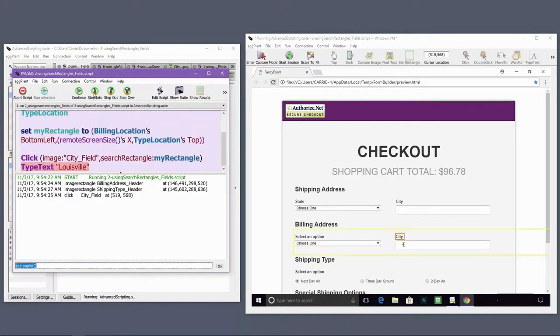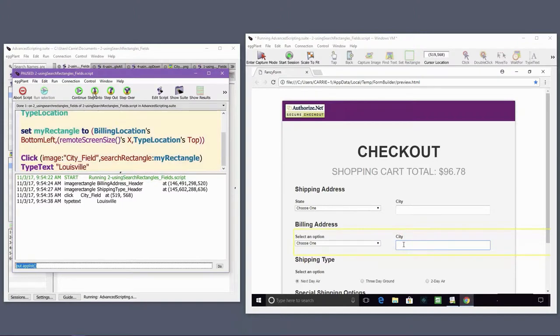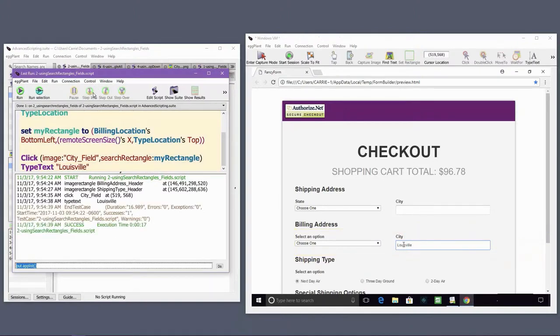The yellow highlight shows the position of the search rectangle on the screen. Eggplant is searching for the city field image only within this rectangle.